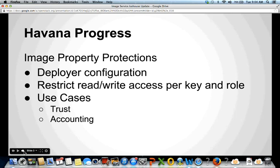Starting with Havana progress, the first feature we implemented is something we're calling image property protection. For those not familiar with Glance, an image property is a sort of free-form piece of data about an image — basically a set of key-value pairs. This feature is a deployer configuration that can restrict who can read and write different keys for images. Restrictions are role-based, and we also separate out who can add or remove a property.